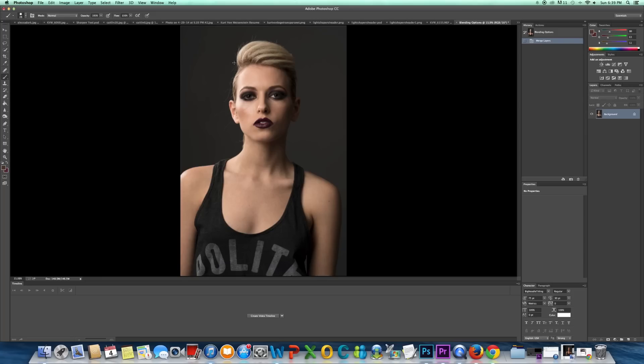Hey guys, so I'm going to show you today how I remove these flyaways that you often get. I'm going to show you two ways how I do it. One way might be better than the other, but it all depends on the photo you're working with.